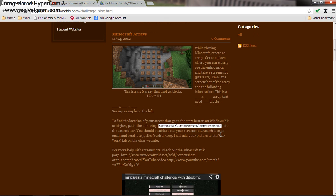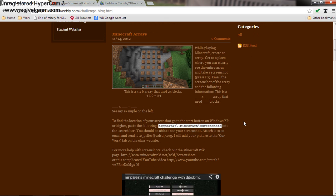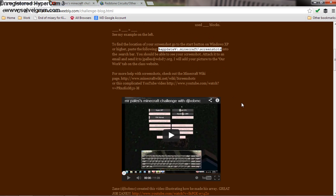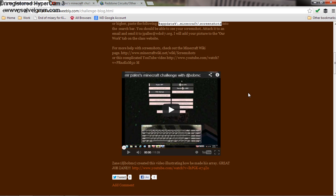Now my challenge on my website is to do the same thing in Minecraft — make an array illustrating any equation that you want, then take a screenshot, send me the screenshot, and I'll post it on my page. Well, this student, DJBobMC, went ahead and rather than just creating a picture and taking a screenshot, he created an entire YouTube video showing how he made his array.